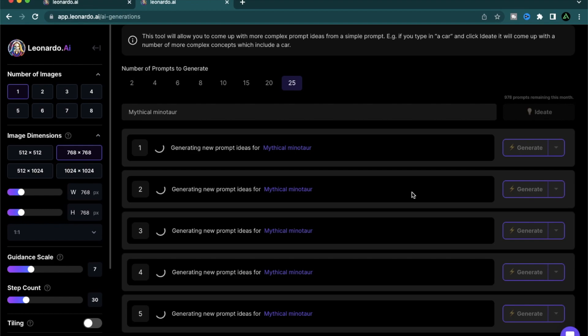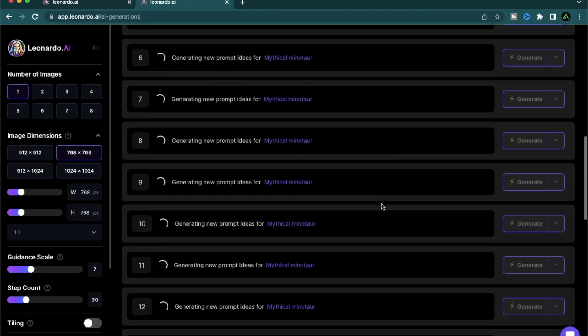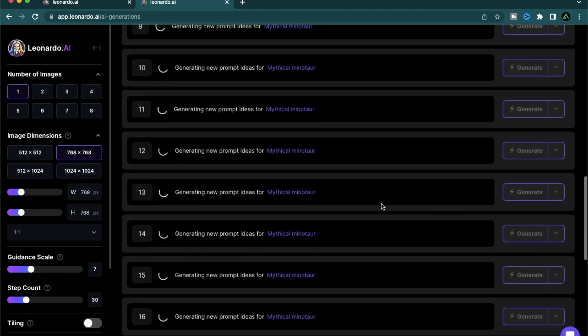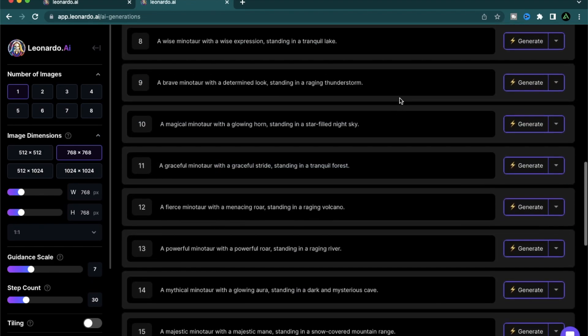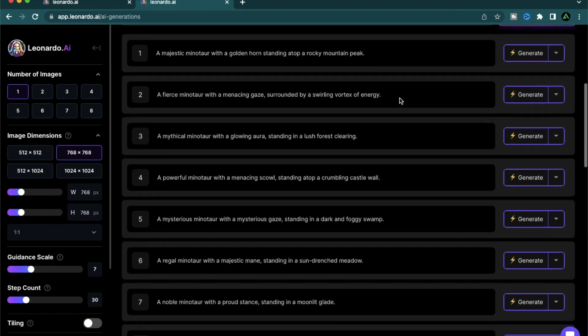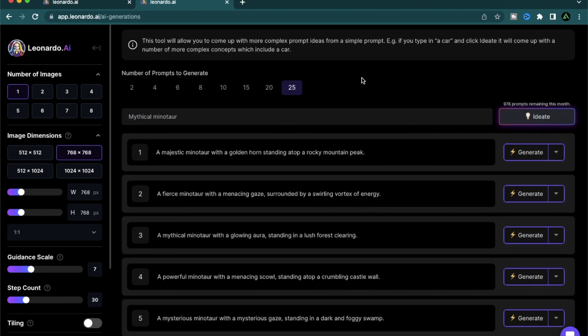Isn't this crazy? All I said was mythical minotaur and Leonardo AI is working to provide me 25 different prompt ideas on that. So if you do try 25, I'm trying it more for demonstration reasons.